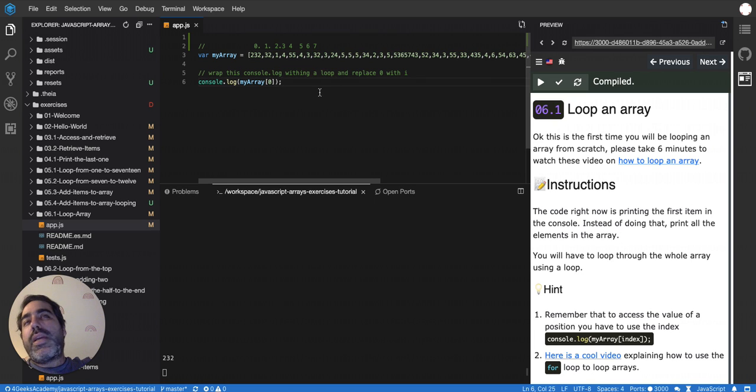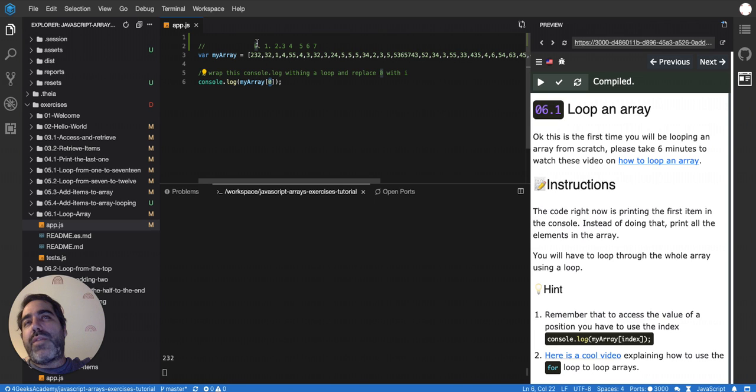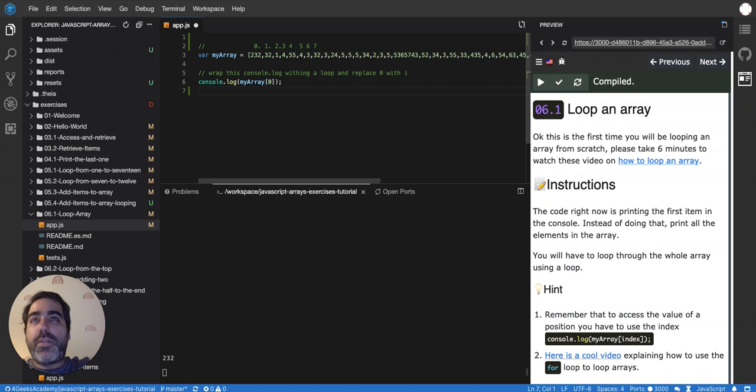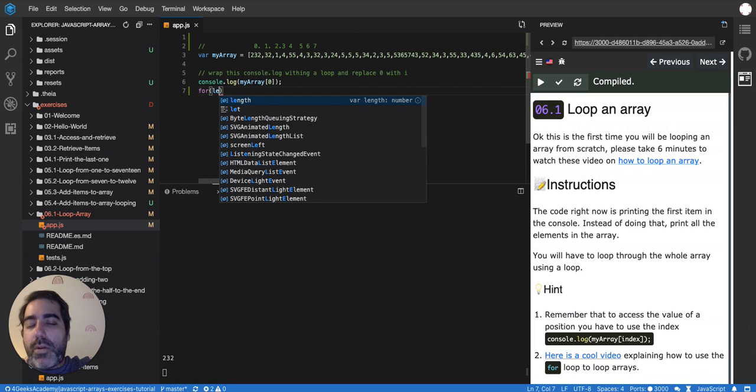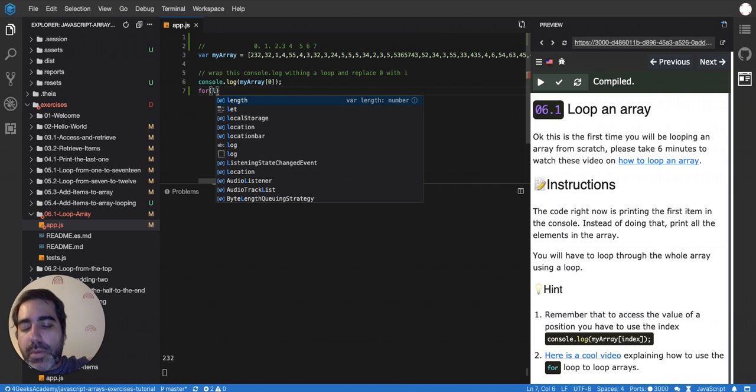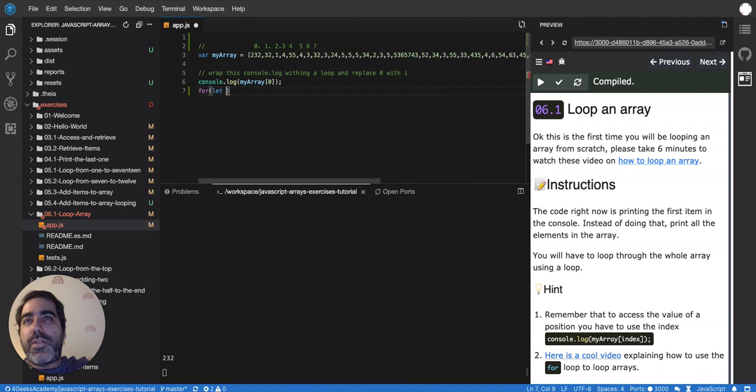So if we already know that we can use any number here to retrieve any position from the array, what happens if we want to retrieve all of them? We'll have to first find a way of increasing a number over time. And the only way that you have to increase a number over time is by using a loop.